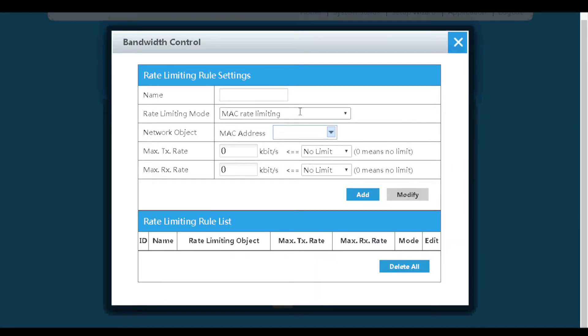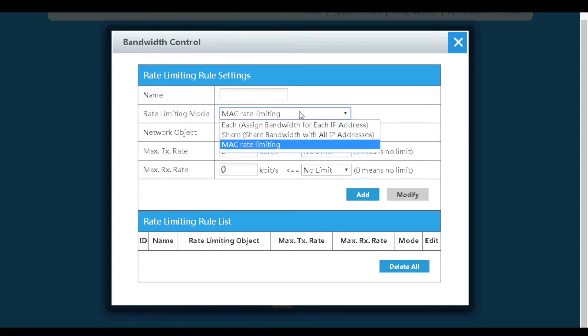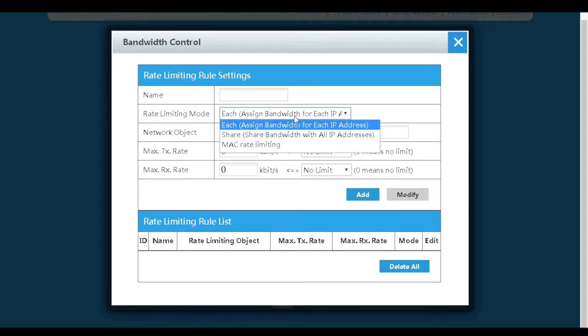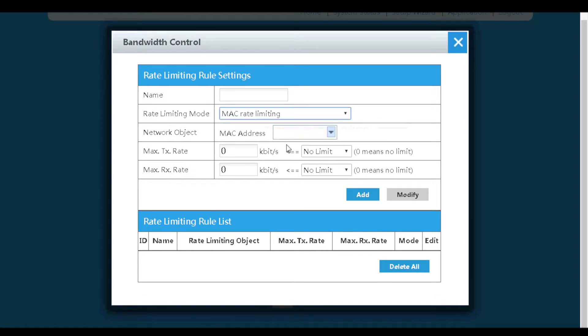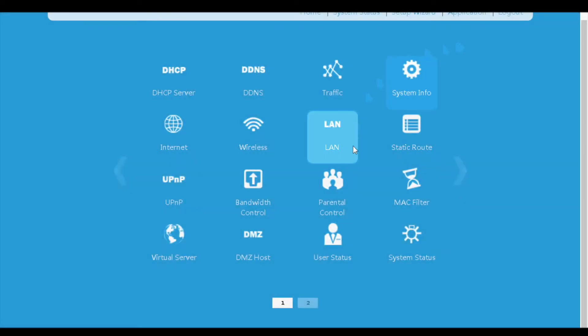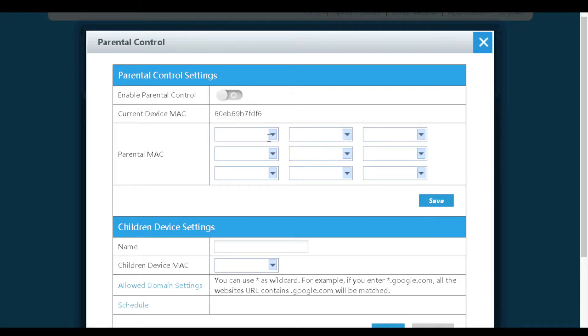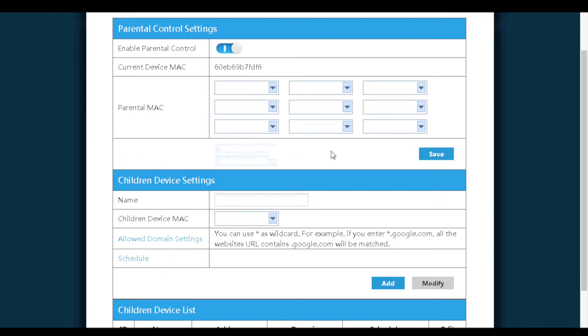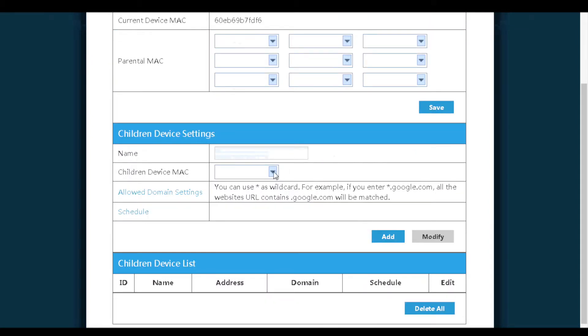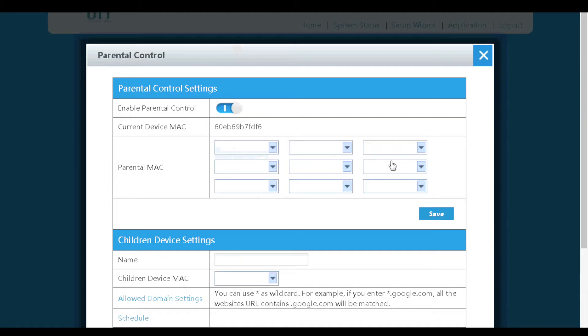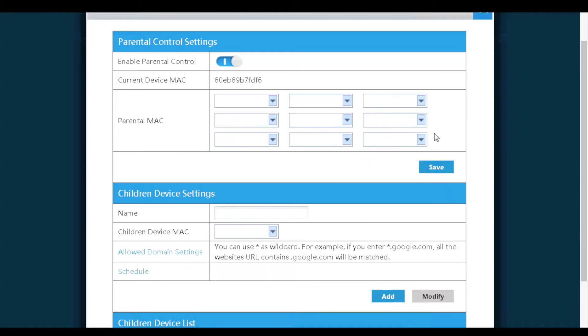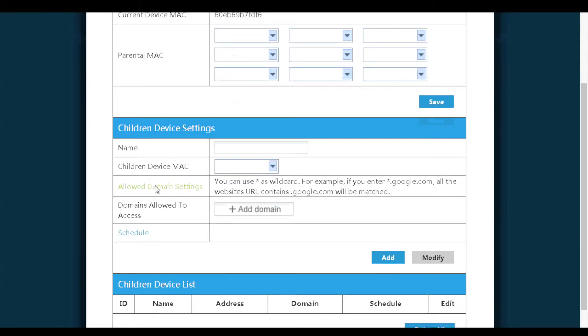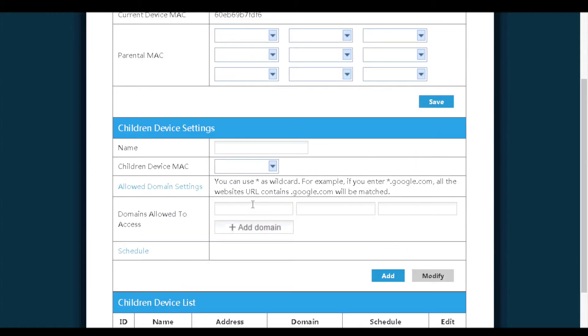On the bandwidth control page, we can manage bandwidth based on MAC addresses or IP addresses. Next is the parental control menu. It allows us to configure parent devices and children devices. In this way, we can allow the children to only access specific websites during a certain time range of the day.